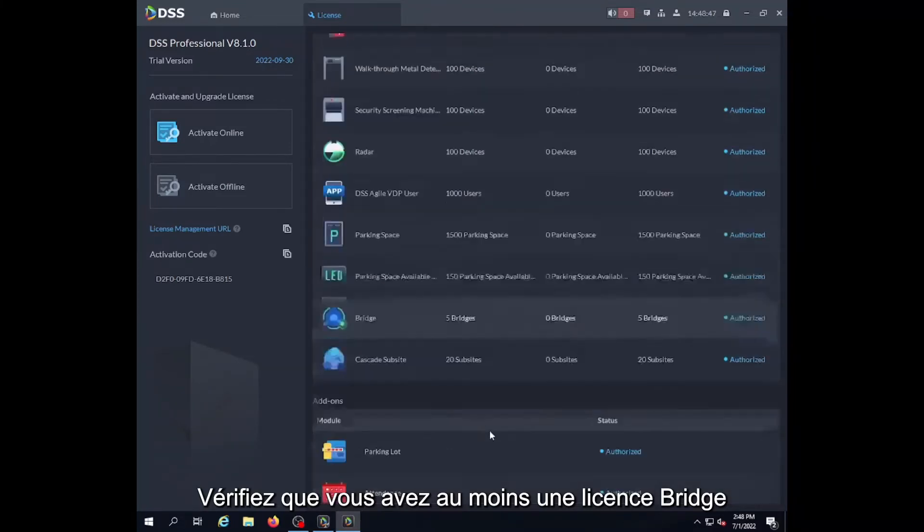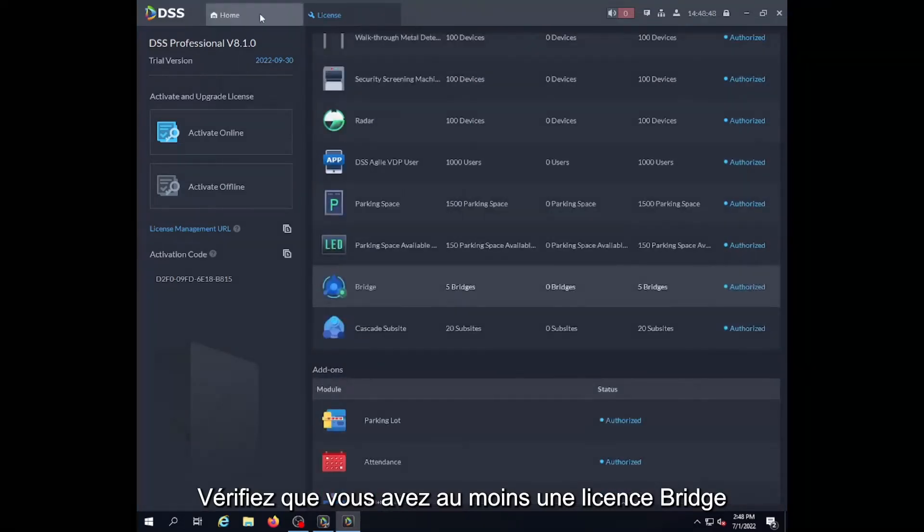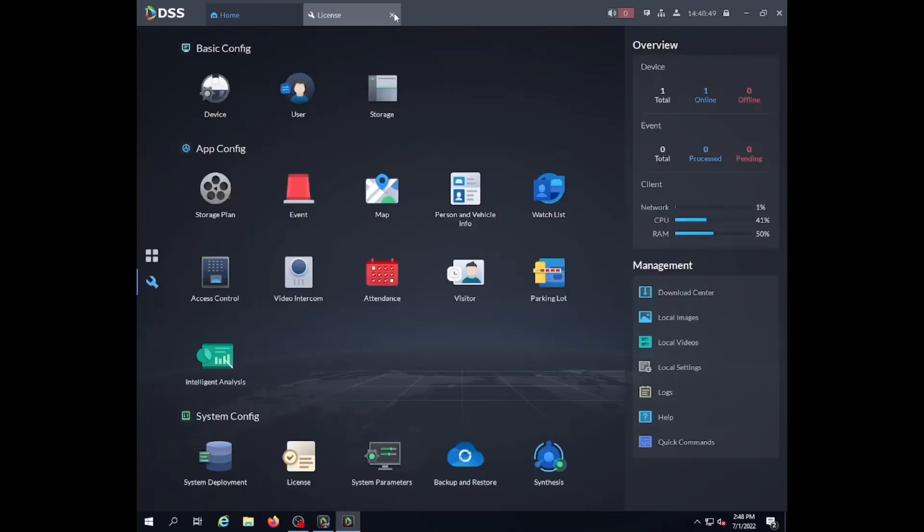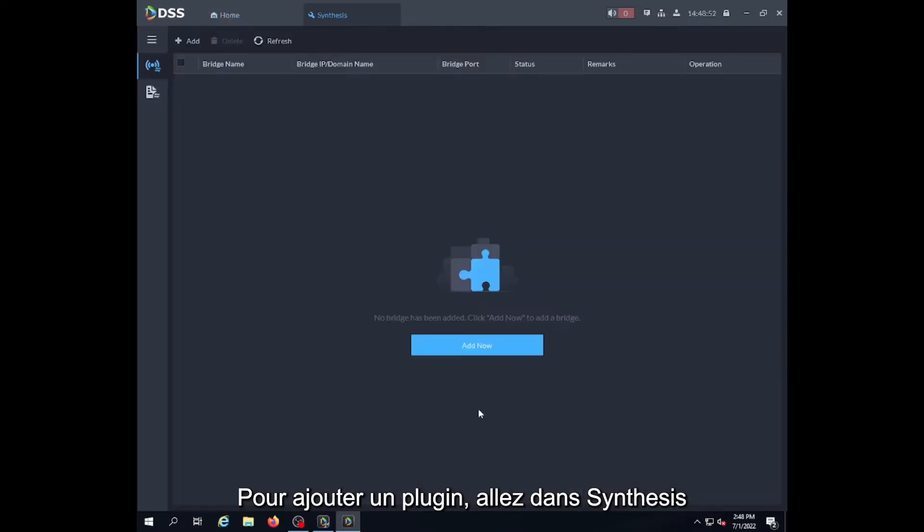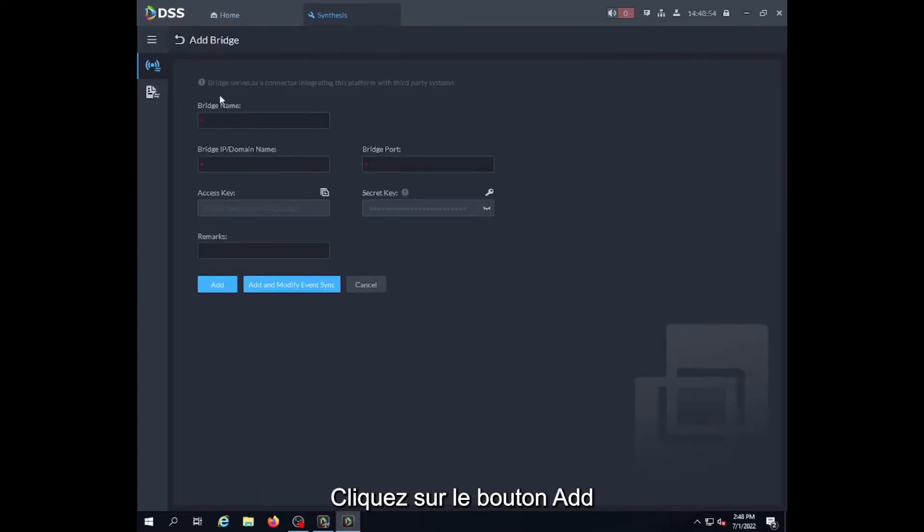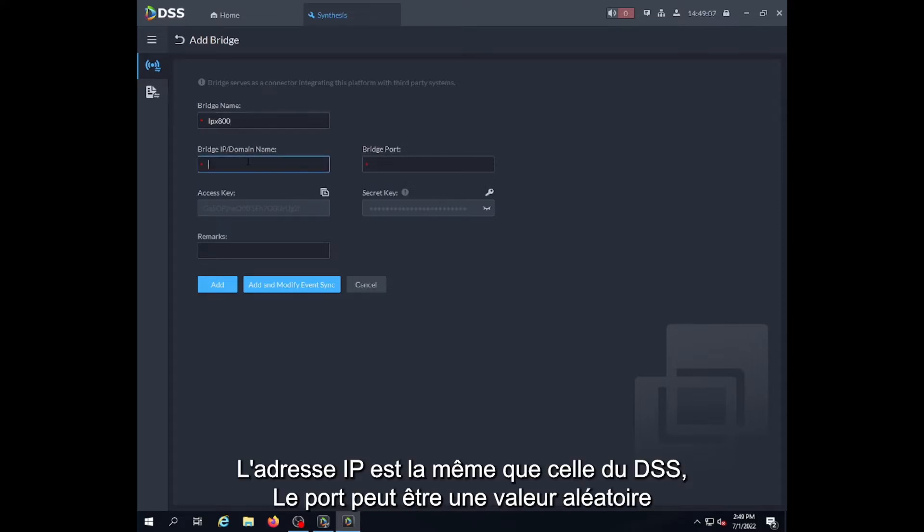Now we'll add the plugin into DSS. For this you go into synthesis, click on add, and enter the device name IPX800. You enter the IP address of the DSS because we install the plugin on the same machine, and for the port you can just put a random number here.